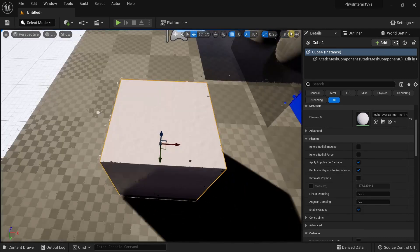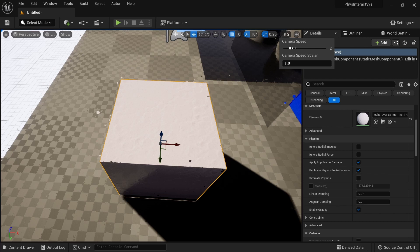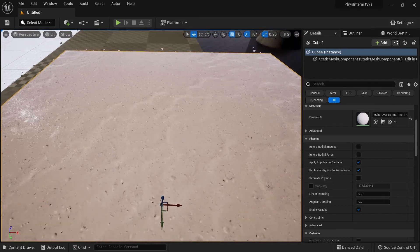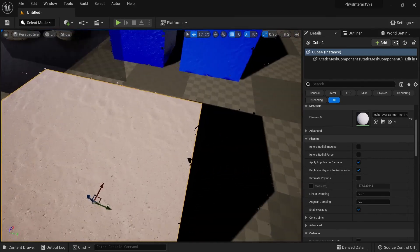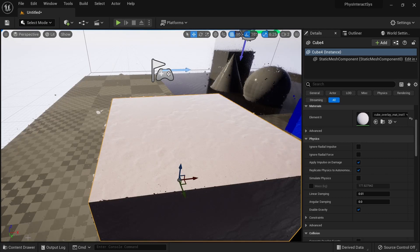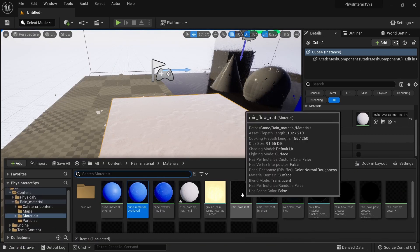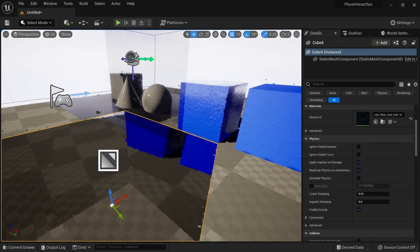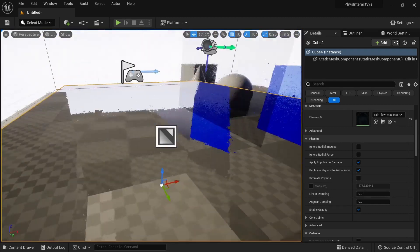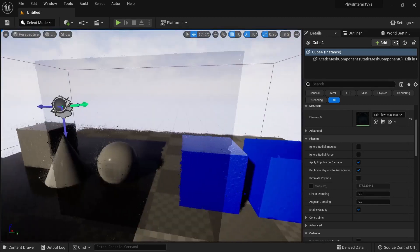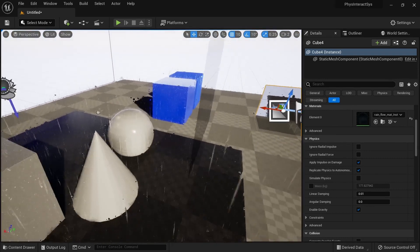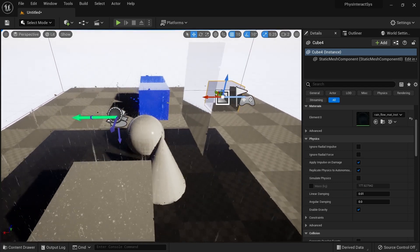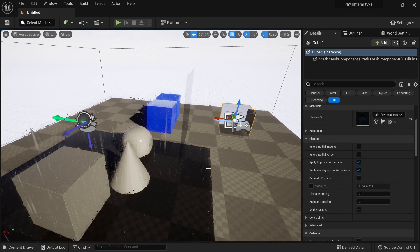If the rain looks a bit too large, increase the UV multiplier to a higher value and it will look better up close. You can also decrease camera speed by adjusting the value here to more easily move closer and inspect the rain effect on the cube. If you have a glass object instead, you can easily add the Rain Flow material or Rain Flow material instance to it and suddenly it's a glass with all the water raindrops. It's free for this month, so download it before the end of the month to get it for free.